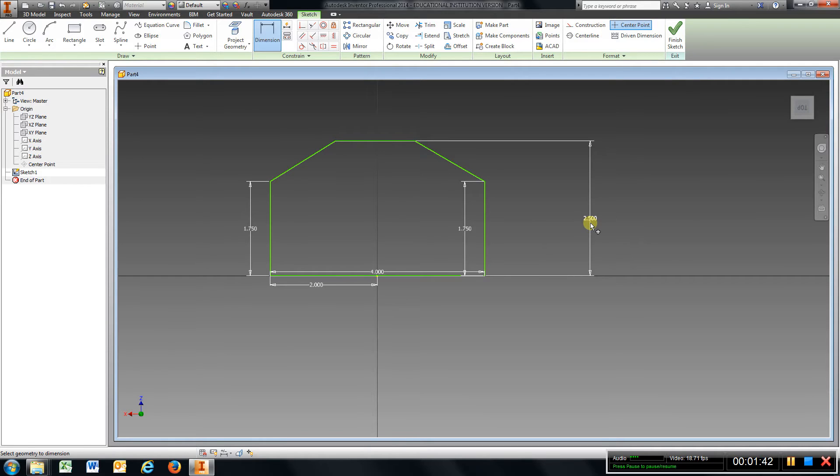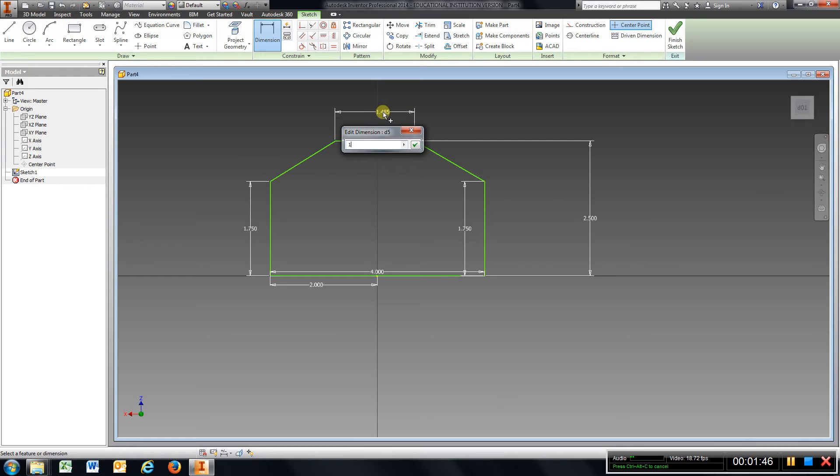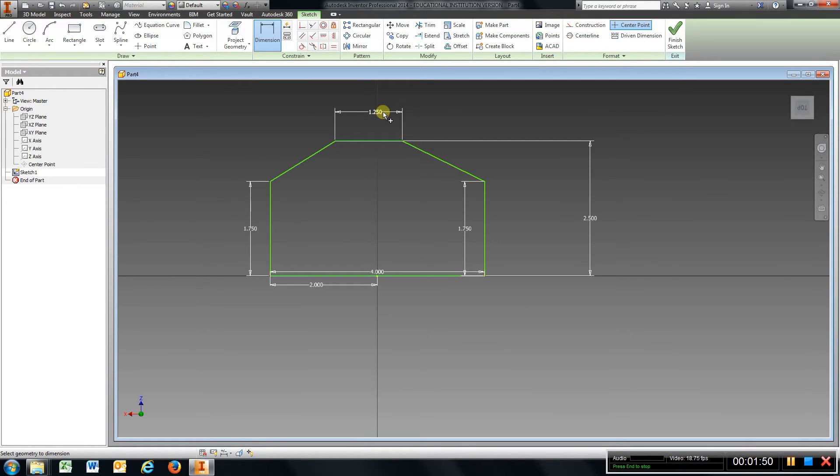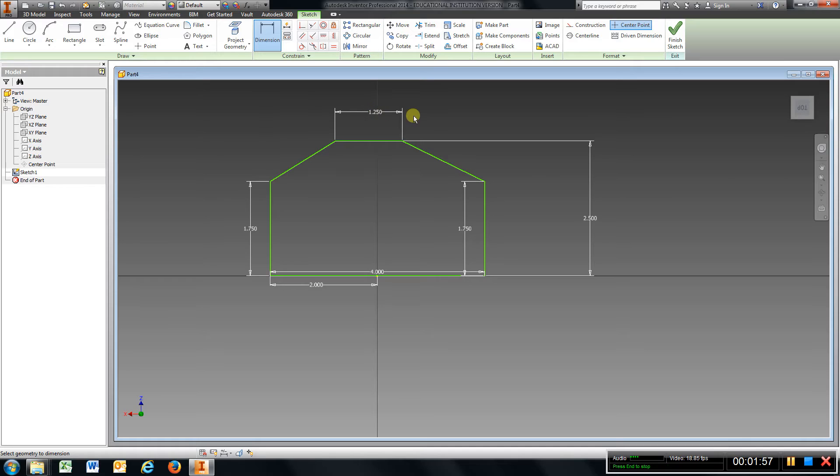And I know this line is 1.25, Enter. So you've got to do a little math here: 4 take away 1.25 and divide it by 2, and that will give me the length from this point to this point.